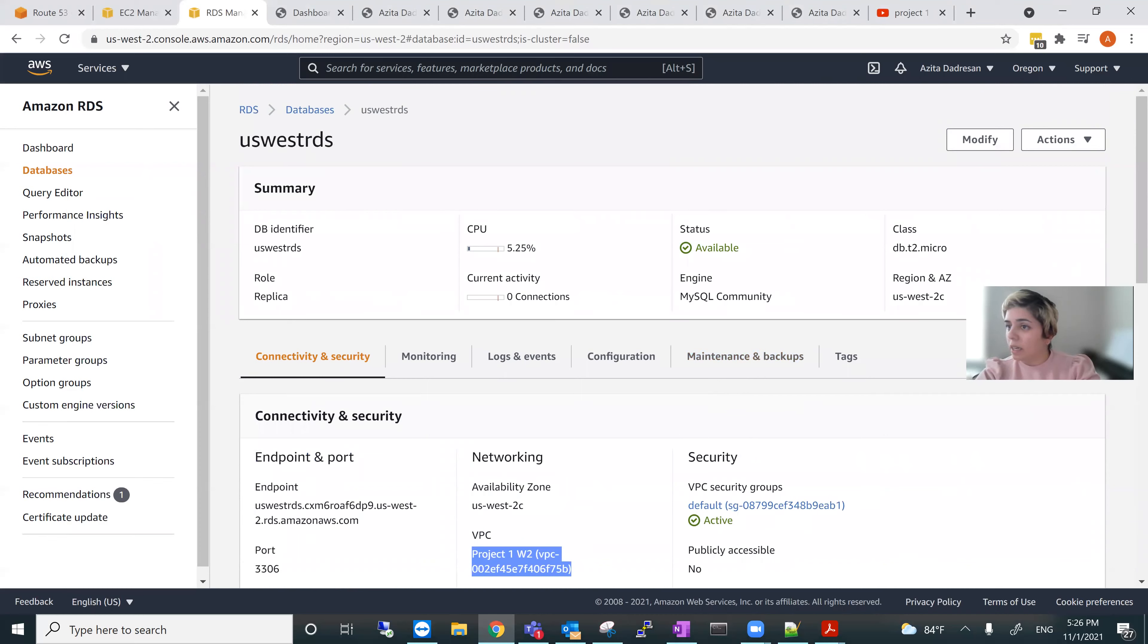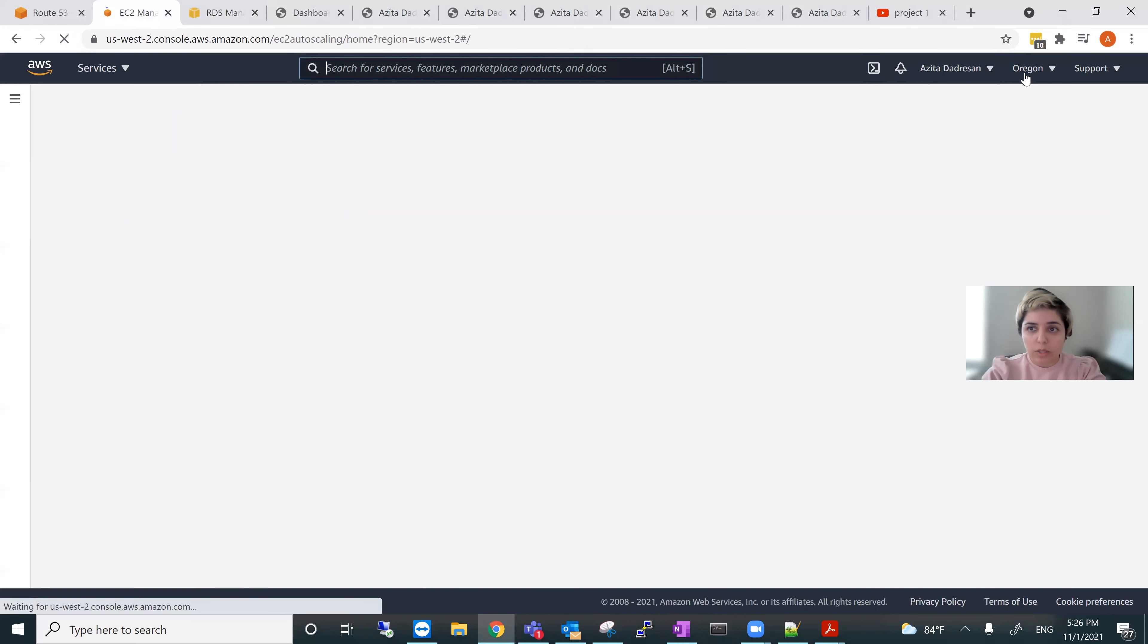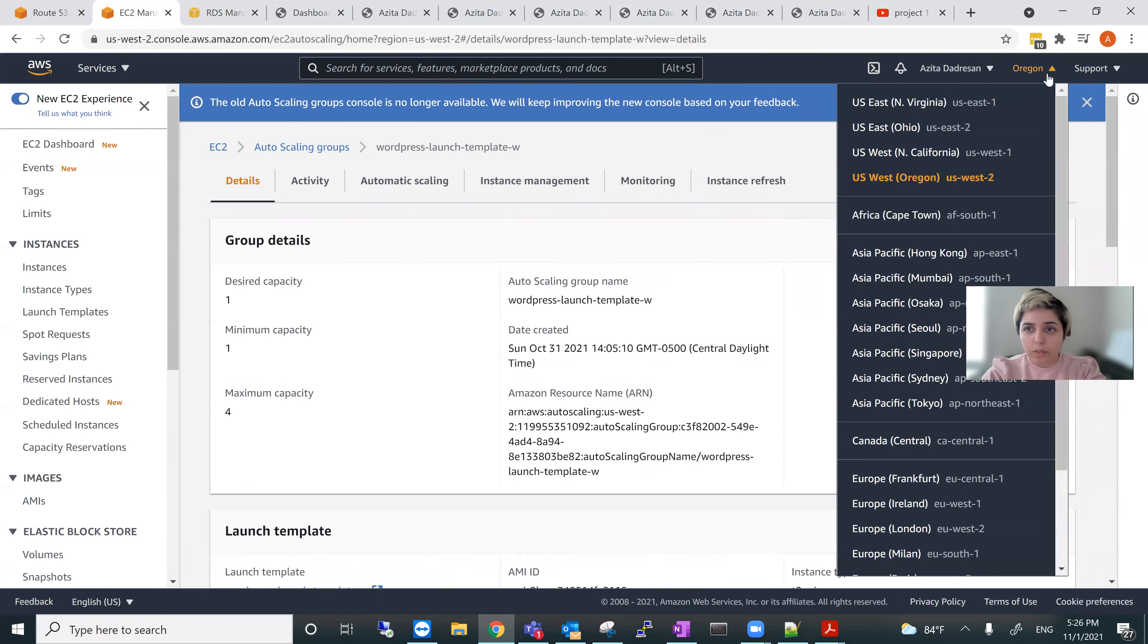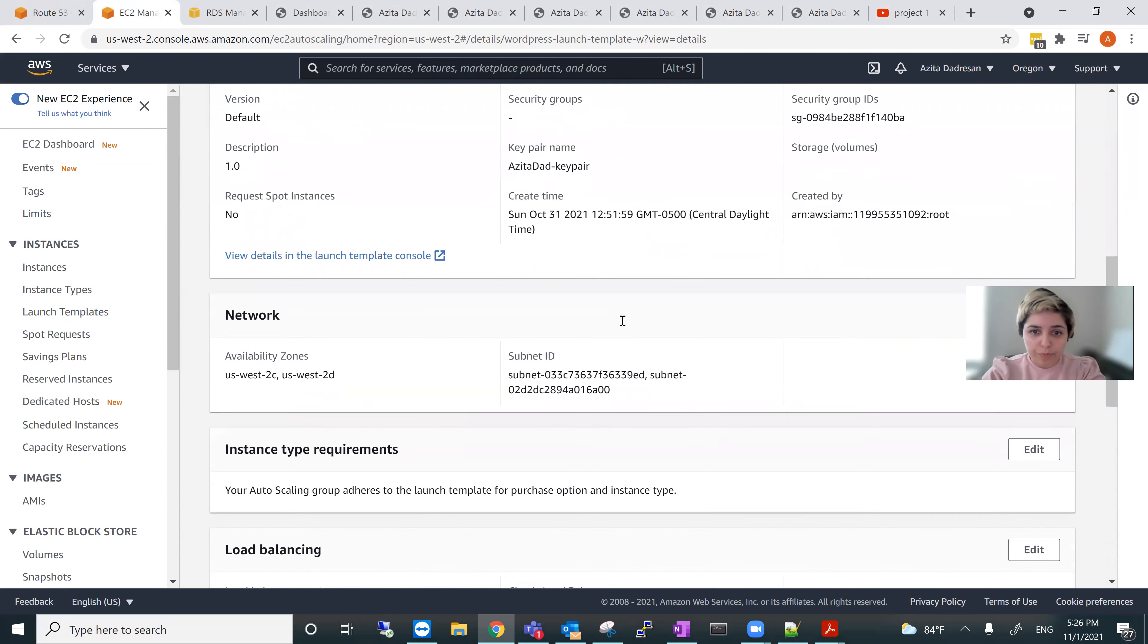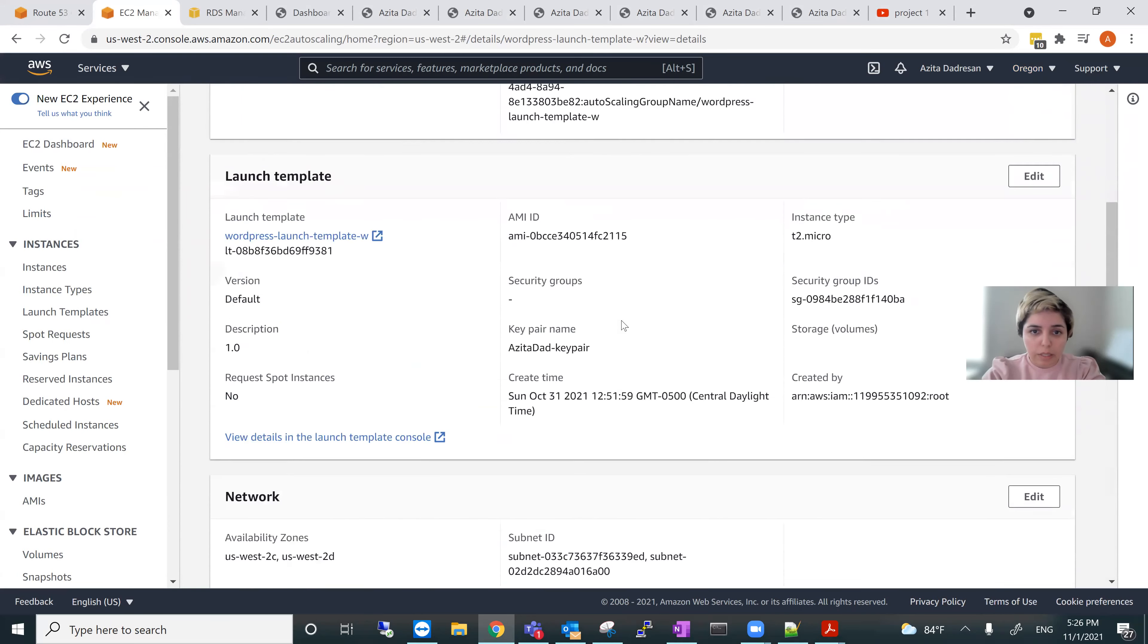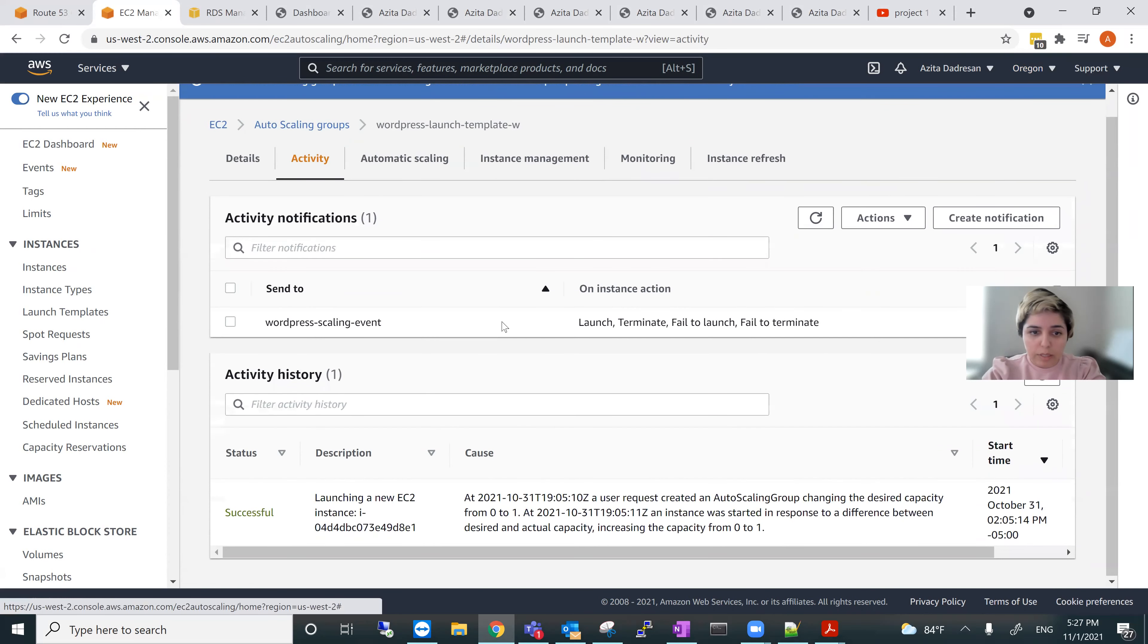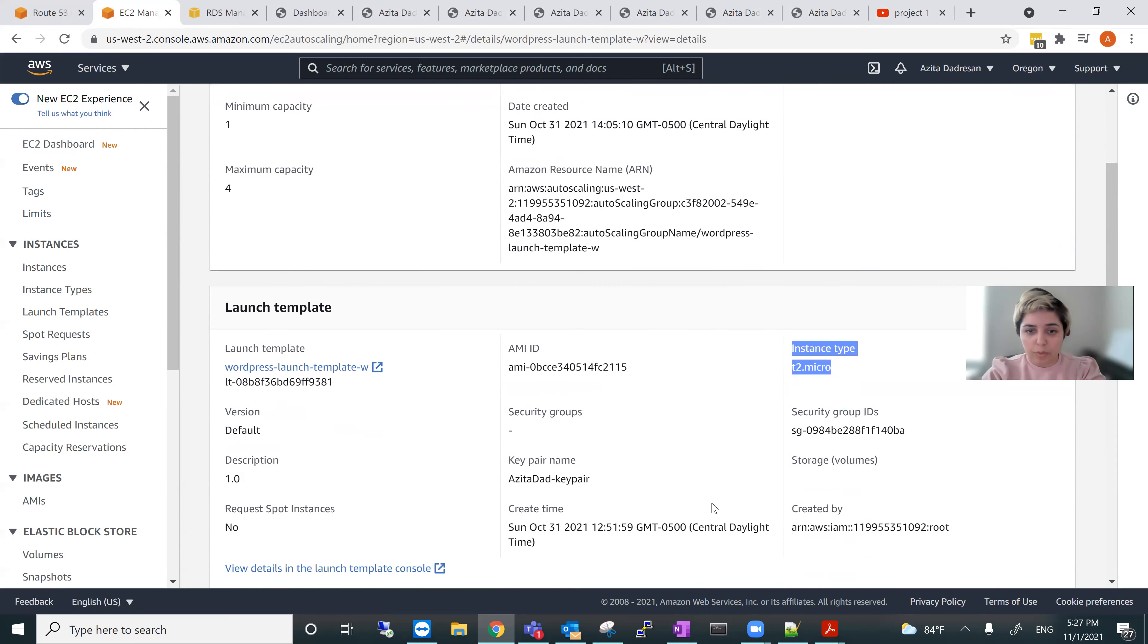Next, Auto-scale. We go back to EC2, Auto-scaling. This is for West 2. This is auto-scaling for West 2. This is the auto-scaling here for worker's launch template. Desired capacity 1, minimum 1, and maximum 4. And this is T2 Micro.